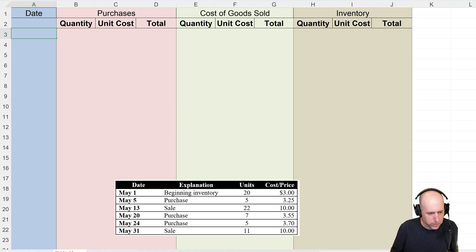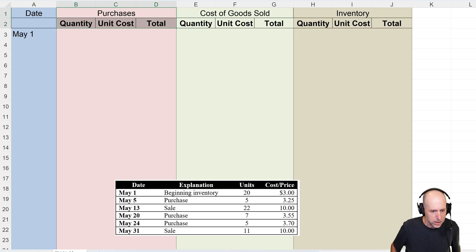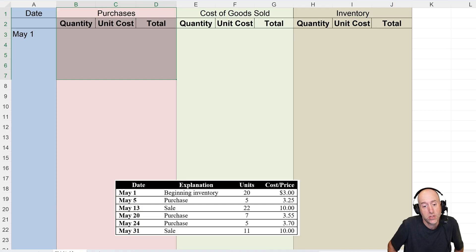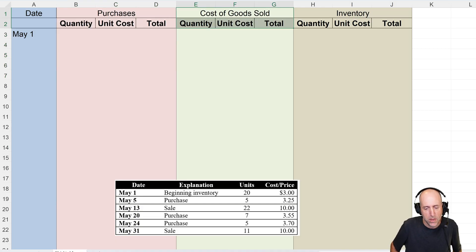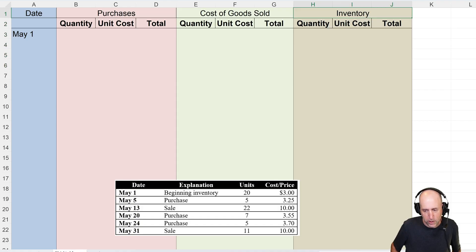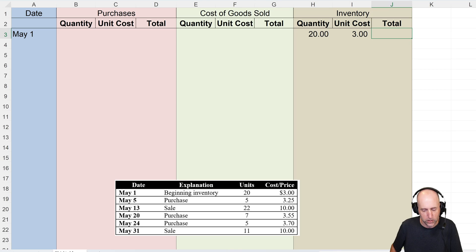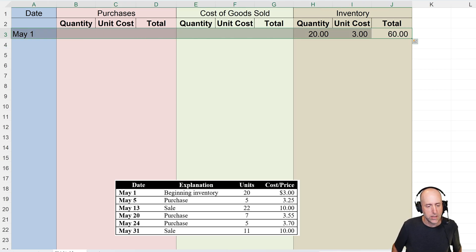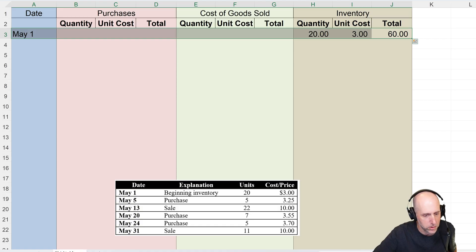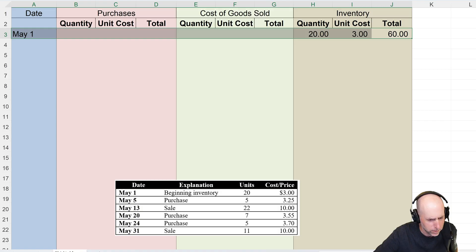We're doing LIFO. The leftmost column is just for the date — obviously May 1st. The second section tracks any purchases. On May 1st we didn't make any purchase, we just had a balance forward from last month. We also made no sales, so the final column shows a running tally: we had 20 units at three dollars a unit, that's sixty dollars worth of inventory.